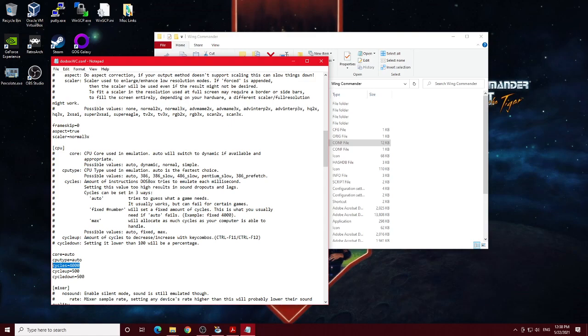And if it were to run at full speed, say, max speed or auto speed or something like that, it'd be just way too fast for your computer and you wouldn't be able to see anything. You'd be dead before you could even blink basically.